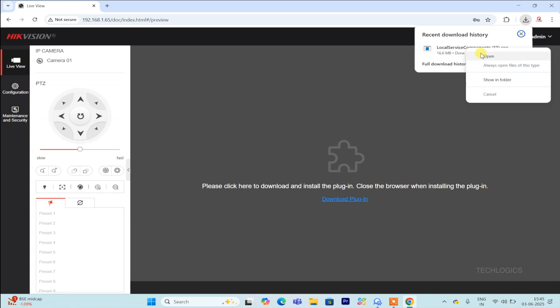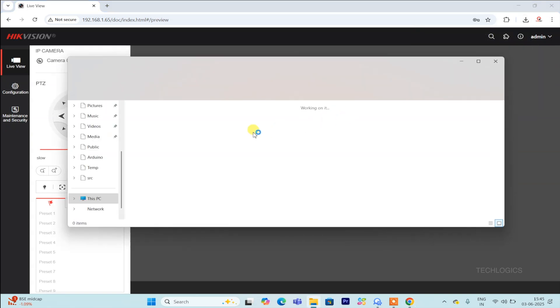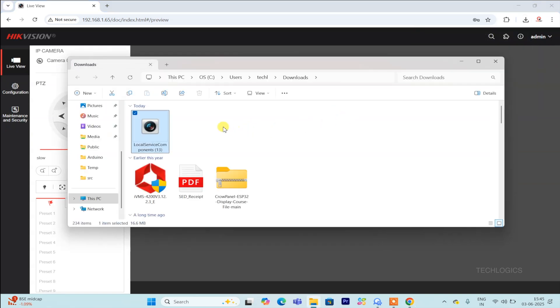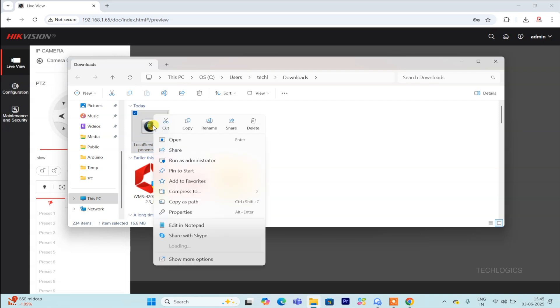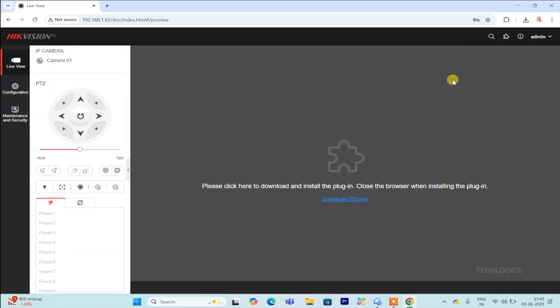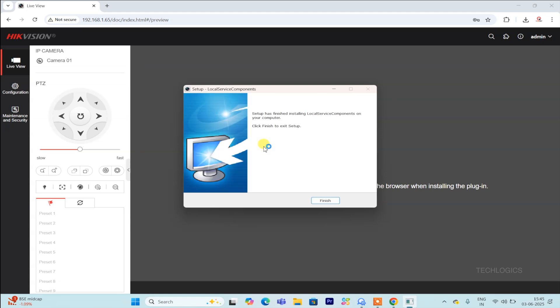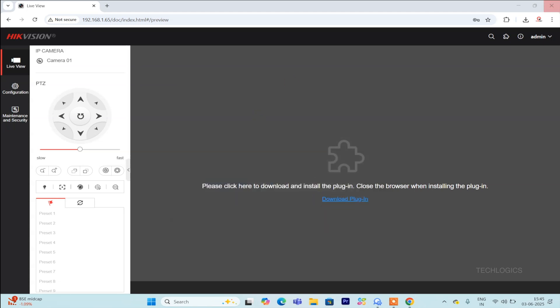After downloading the file, right-click on it and select Run as Administrator from the context menu. Running the installer with administrative privileges helps ensure that the plugin is installed correctly and has all the necessary permissions for proper functioning. This step is important for a smooth installation process and to avoid any potential issues later on.